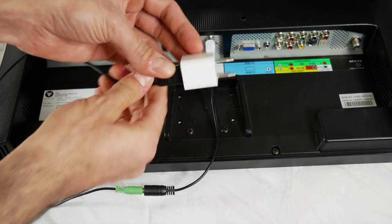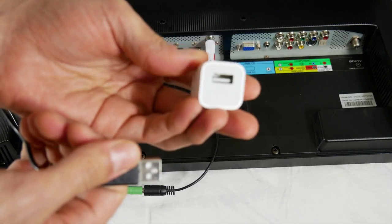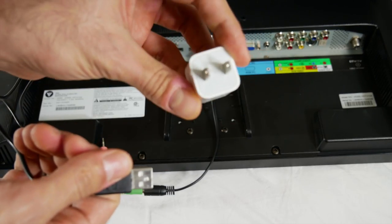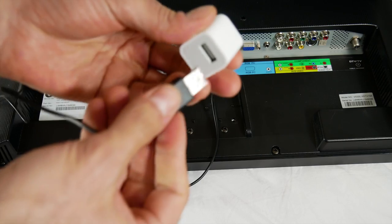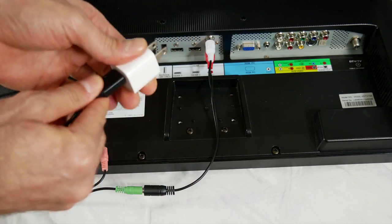You can use any USB wall adapter. Just make sure it's 5 volts, not above or below 5 volts.